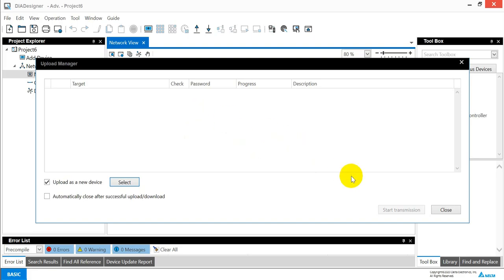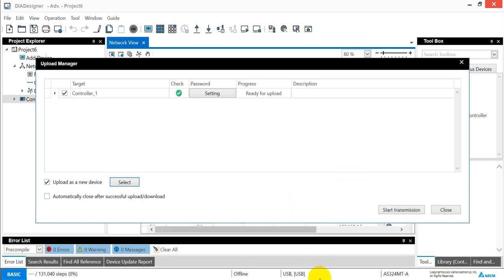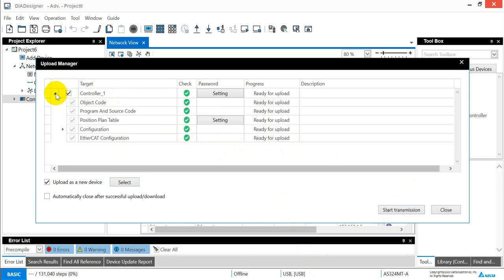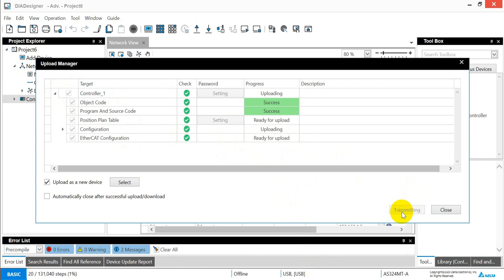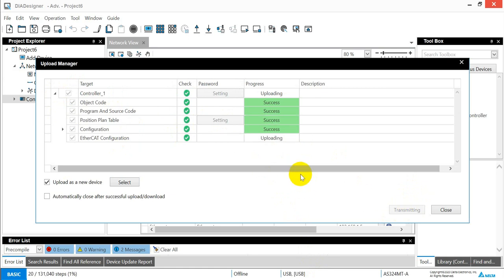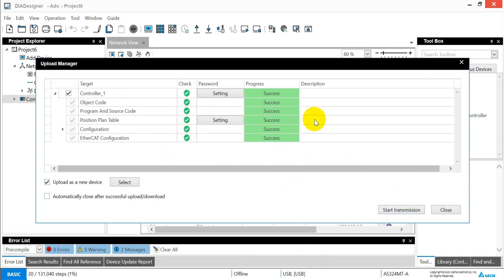After that, we can click start transmission. So you can check the details over here, so click OK. So this will be the first scenario when we download with PLC source code.